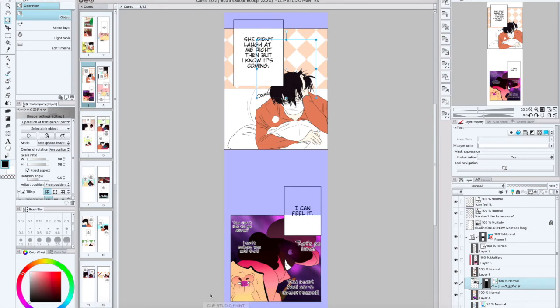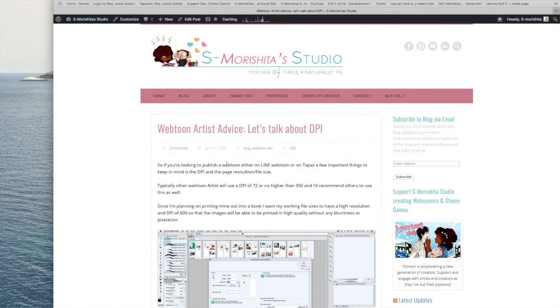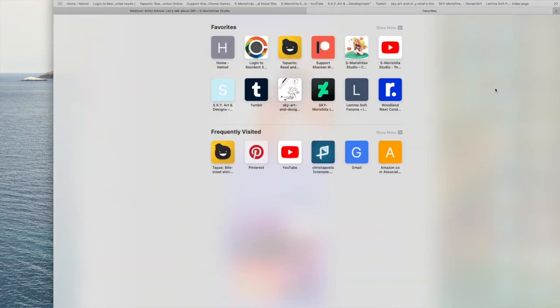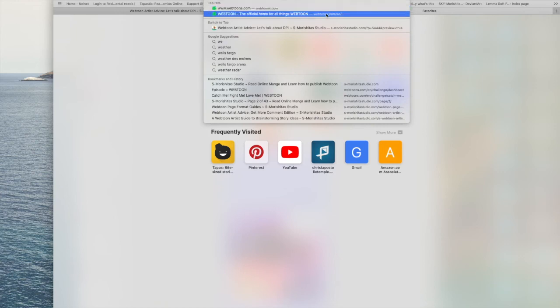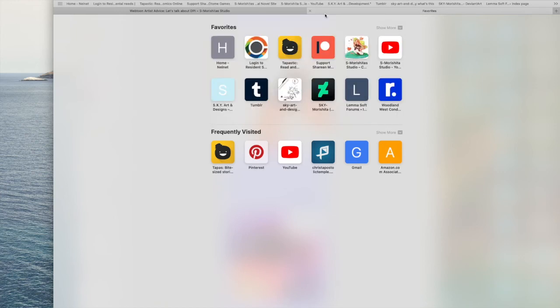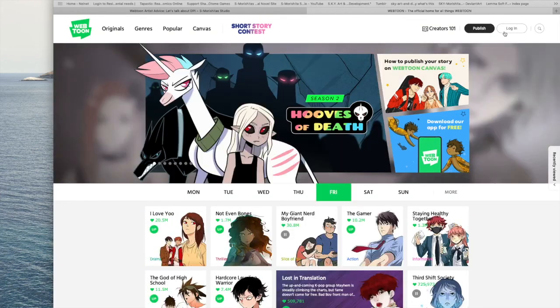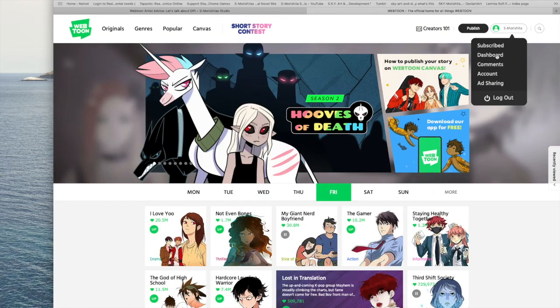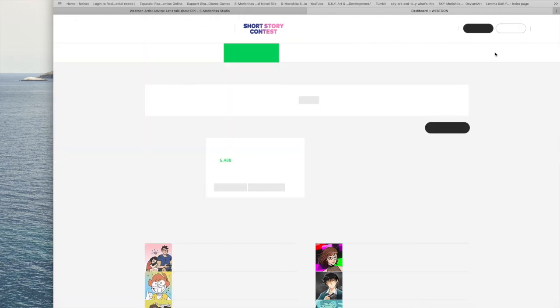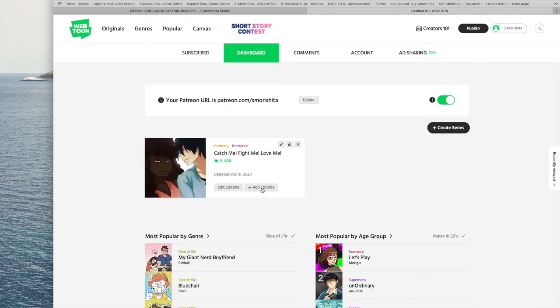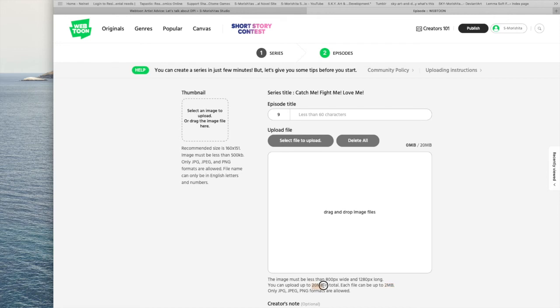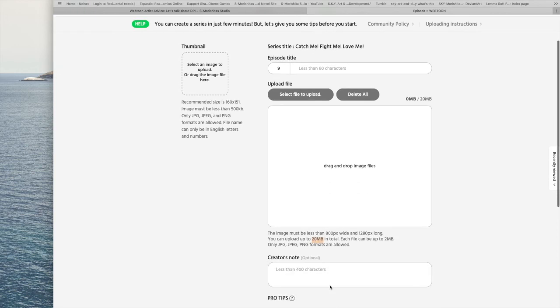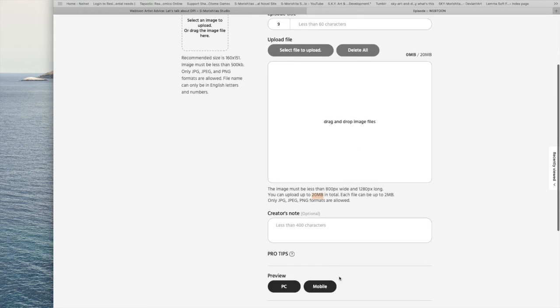With webtoon you can only have your file sizes at 20 megabytes if I am correct. Let me do a quick search and pull that up. Let's go to the dashboard, add episode. With webtoon, each file cannot be any bigger than two megabytes, and the total cannot be bigger than 20 megabytes. So keep that in mind when you're setting your DPIs for your comics.